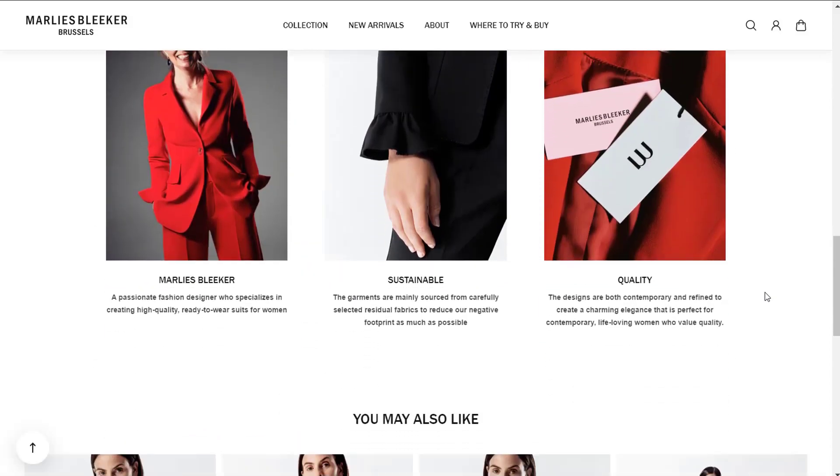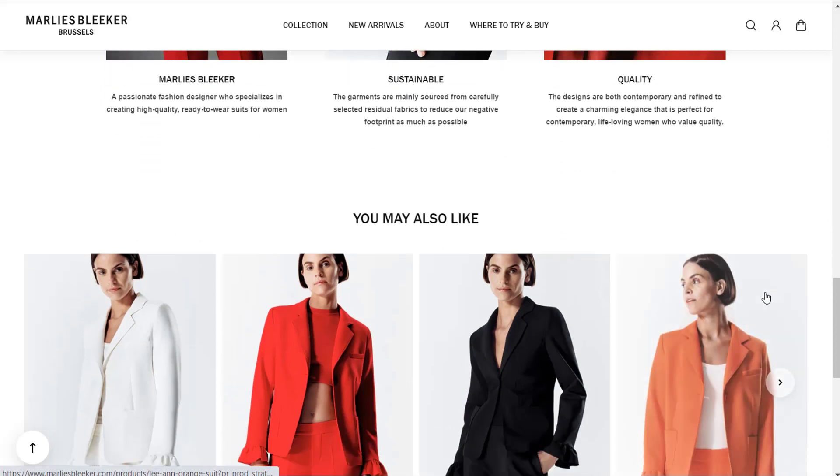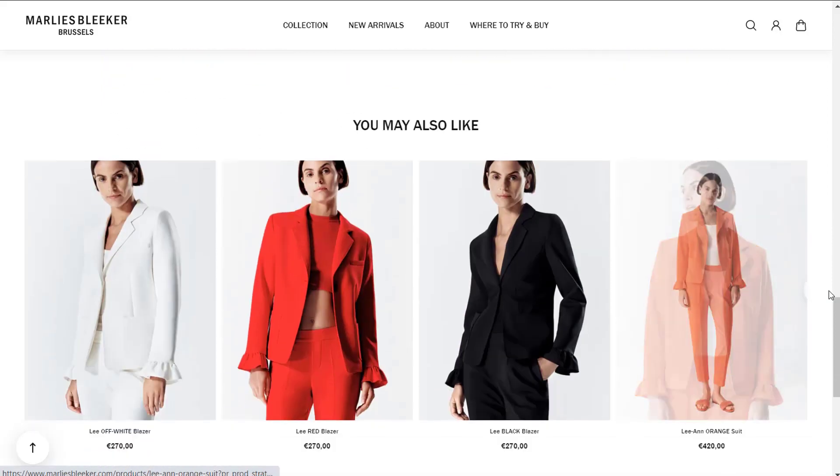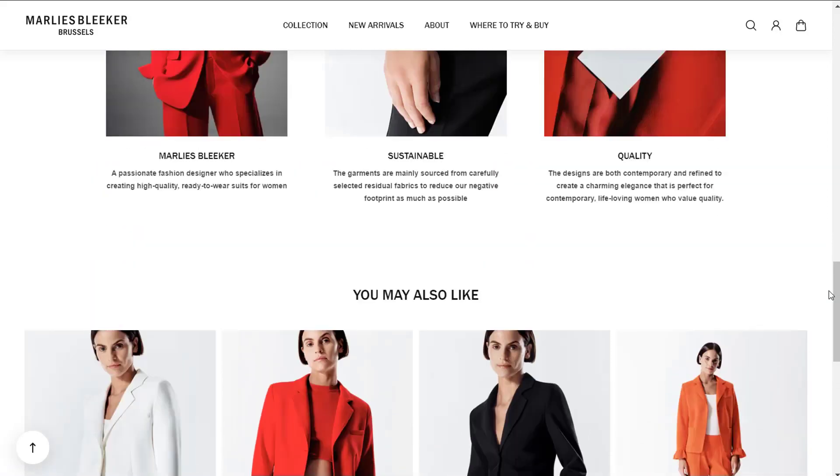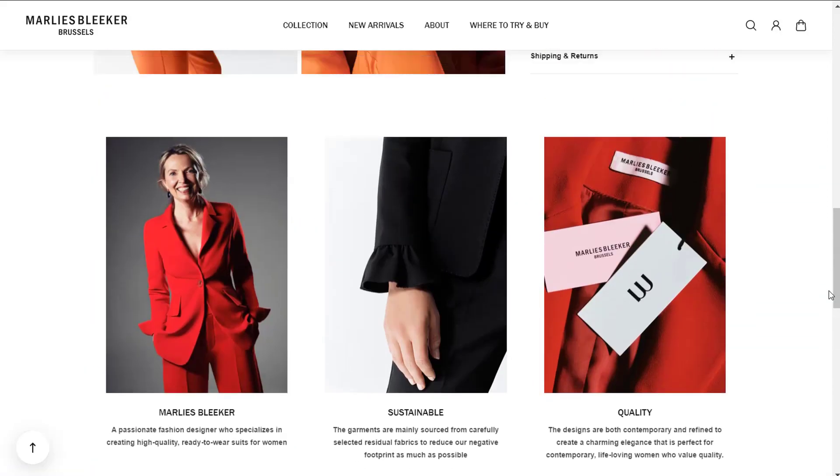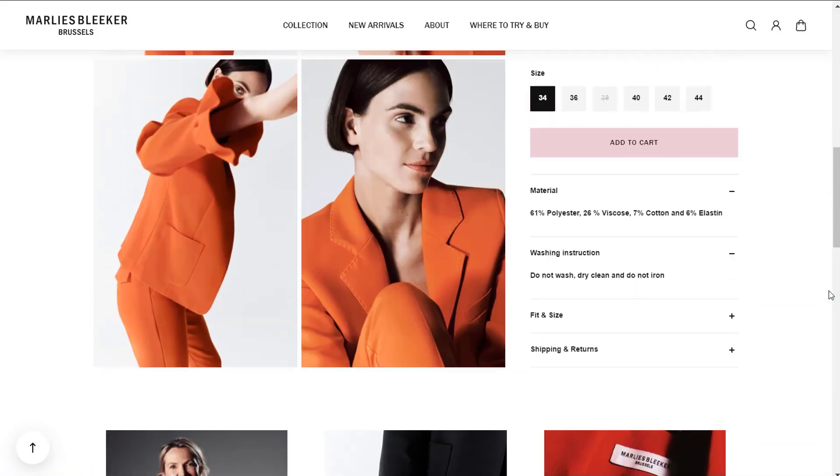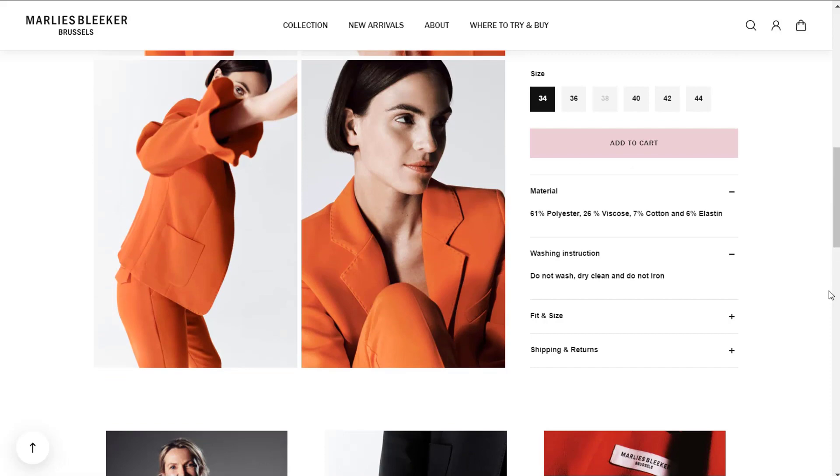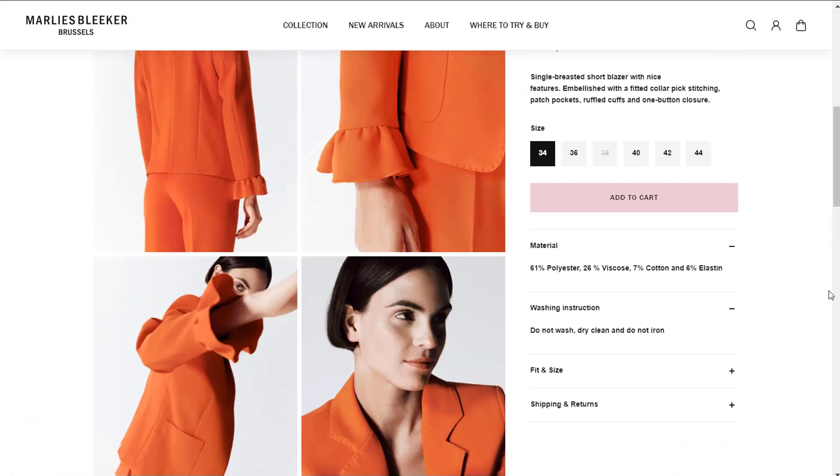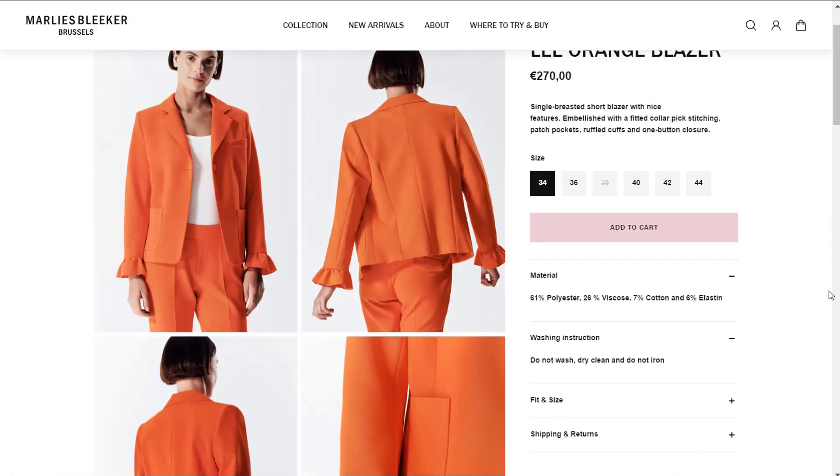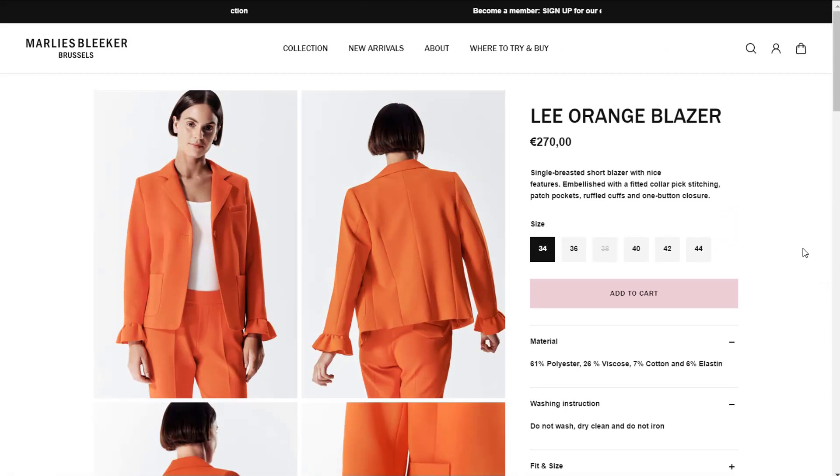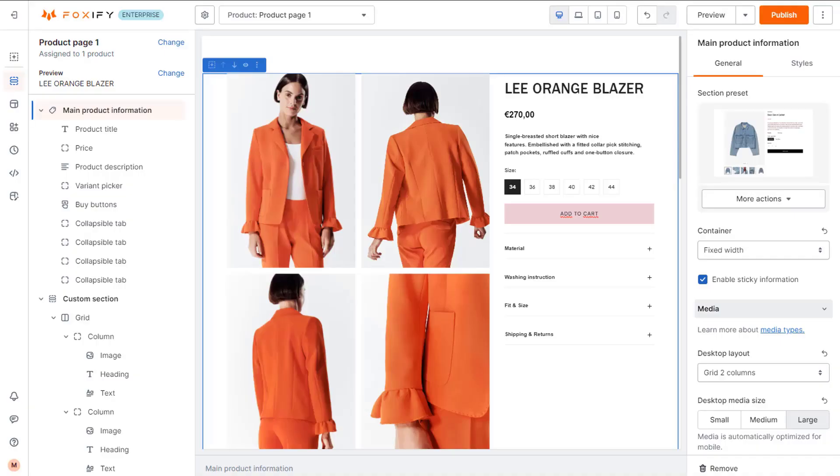Our inspiration today is MarliesBleecker.com. This clothing brand specializes in creating high-quality, ready-to-wear suits for women. You can see the standard concept with the image gallery on the left and product description with the function to choose products variation and attributes on the right side.